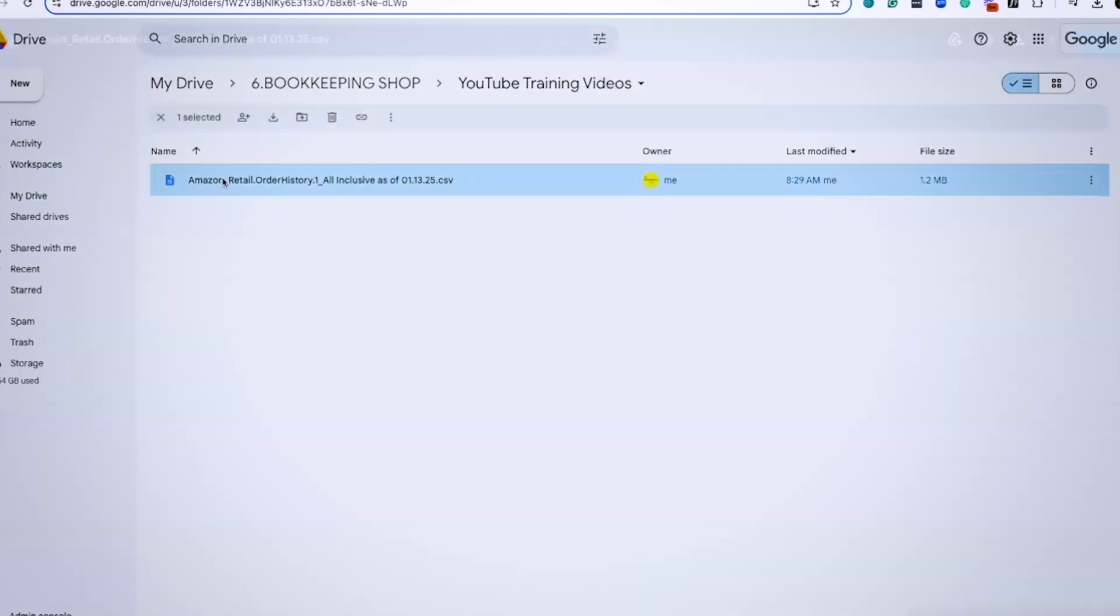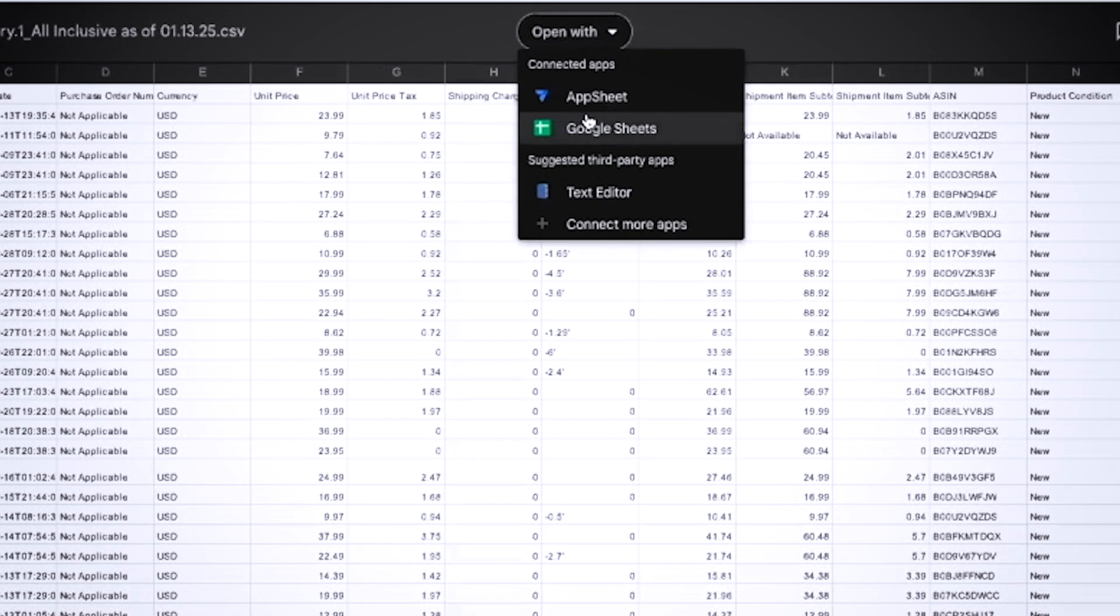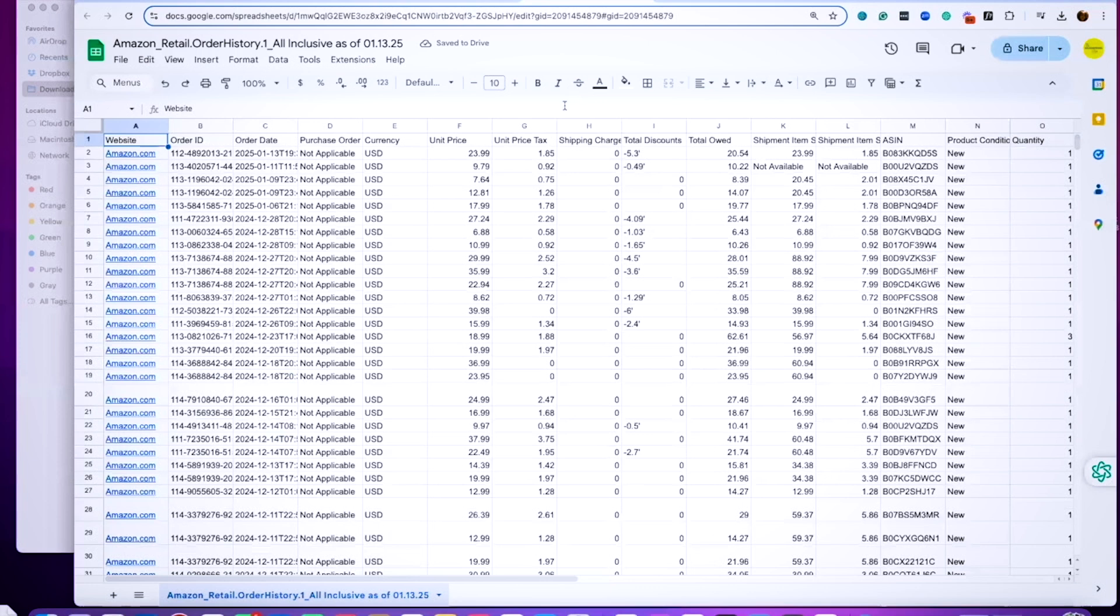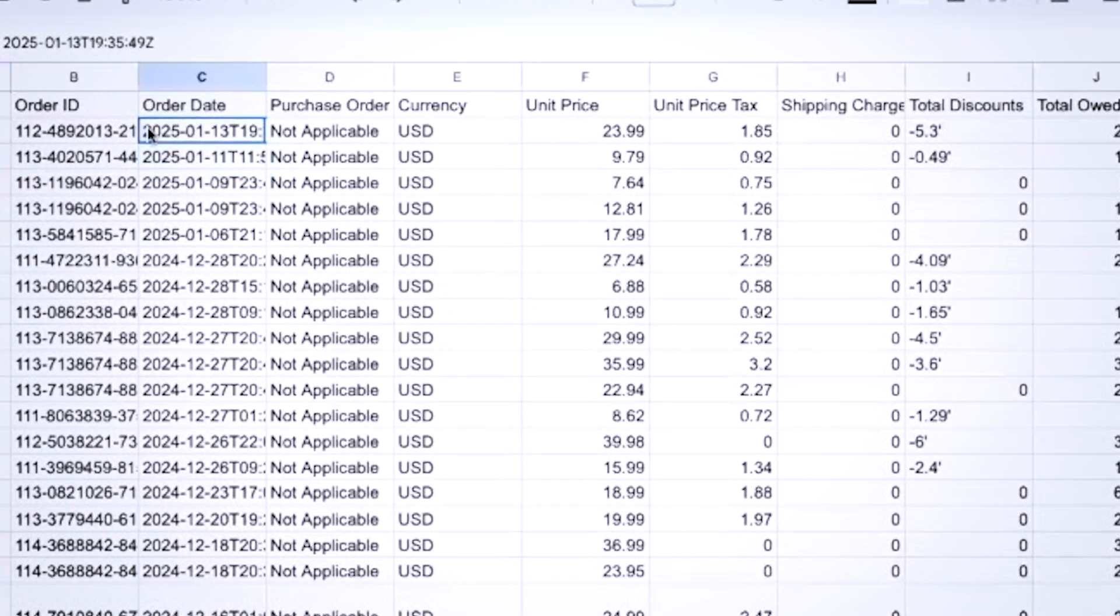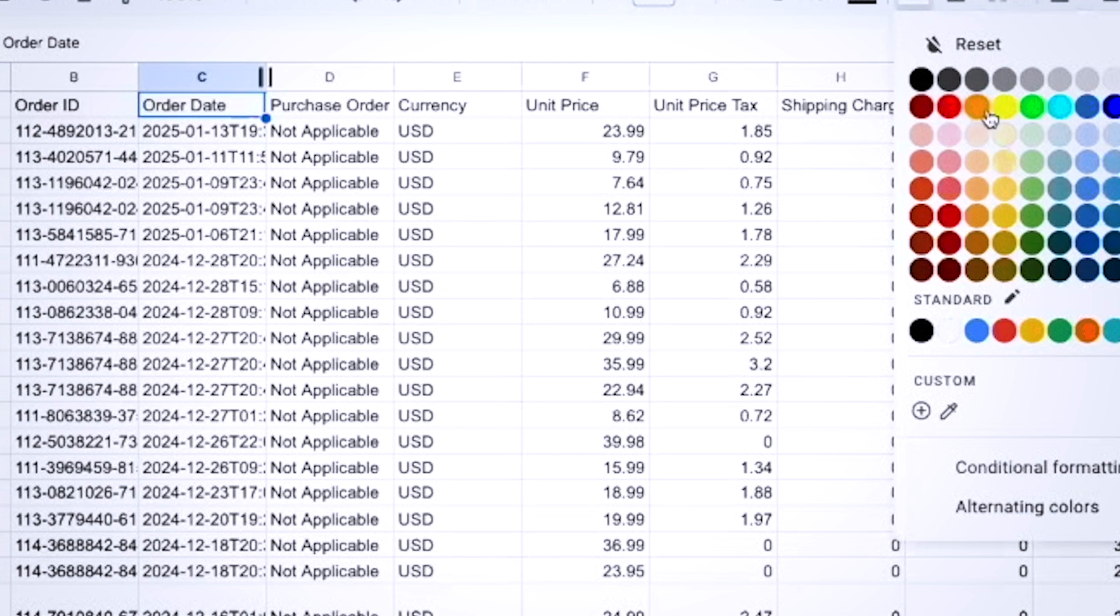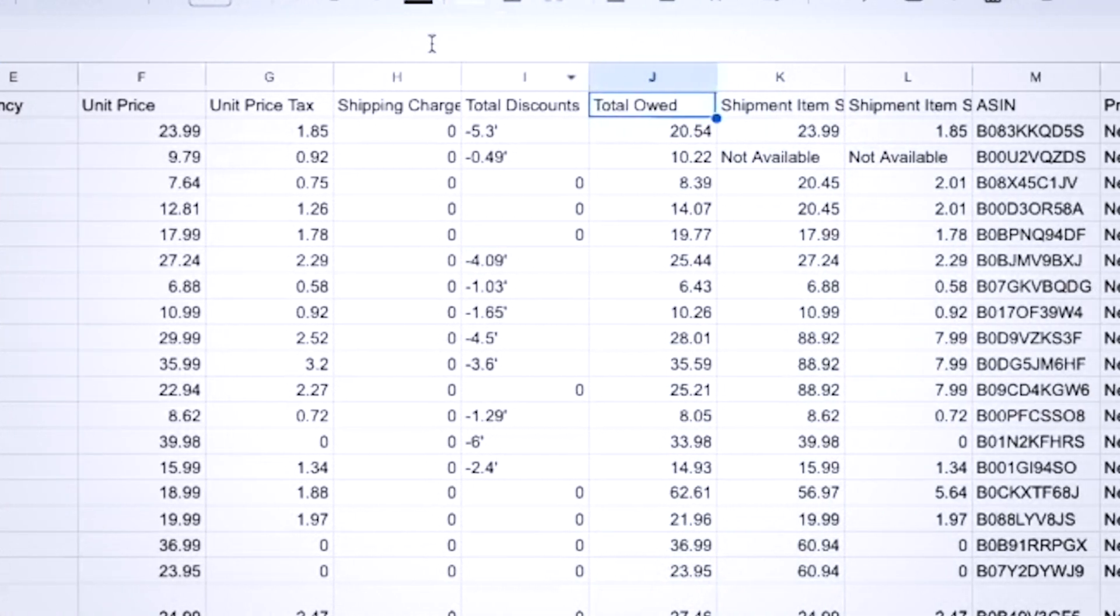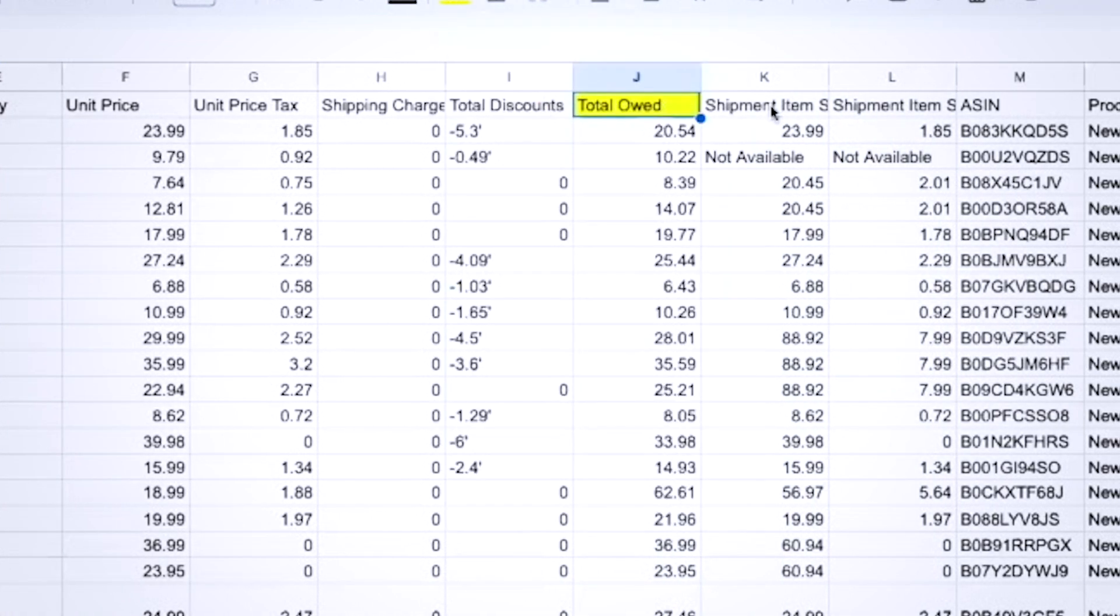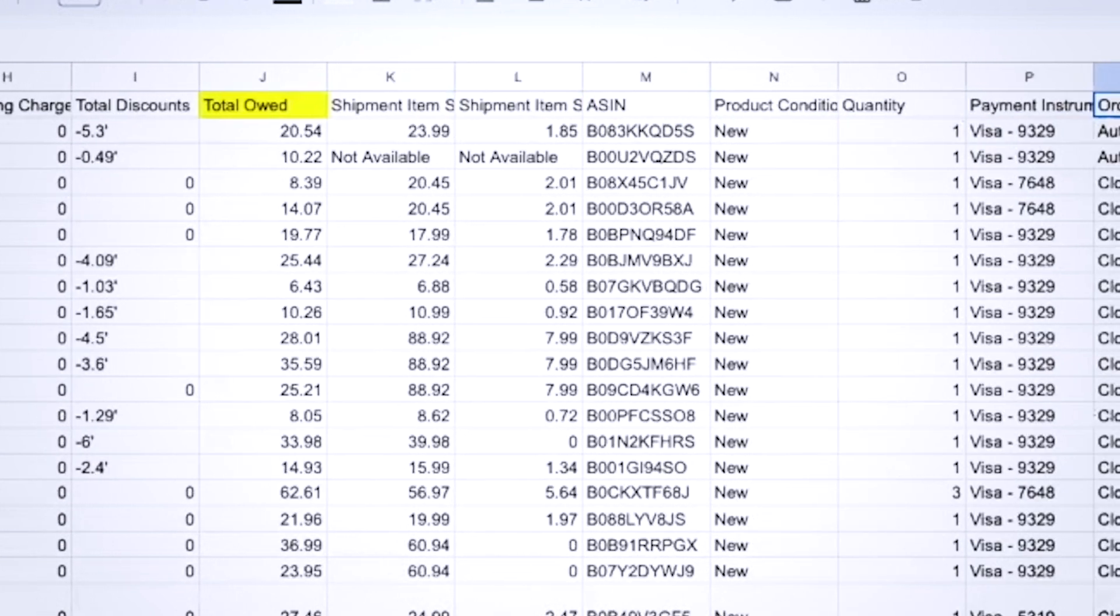Now we're going to open that file, and once you open that file it says open with, and you're going to say Google Sheets. At this point, we're going to do exactly what we did with the other Excel file, and that is we want to freeze the panes, and we want to highlight the columns that we want to pay attention to, because at that point we can absolutely hide all of the other ones so we can focus on what we need.